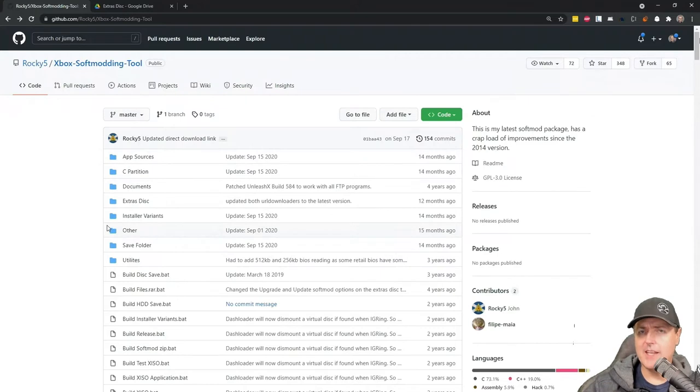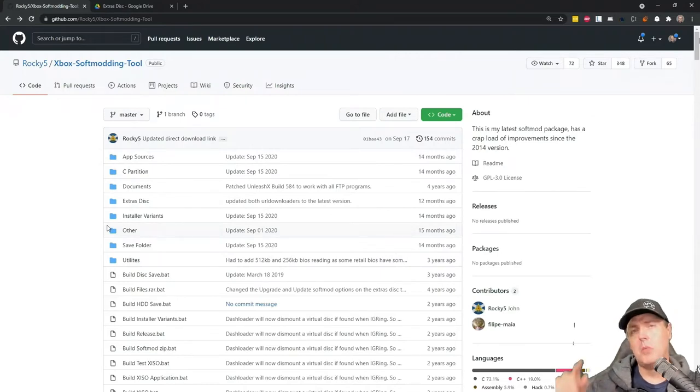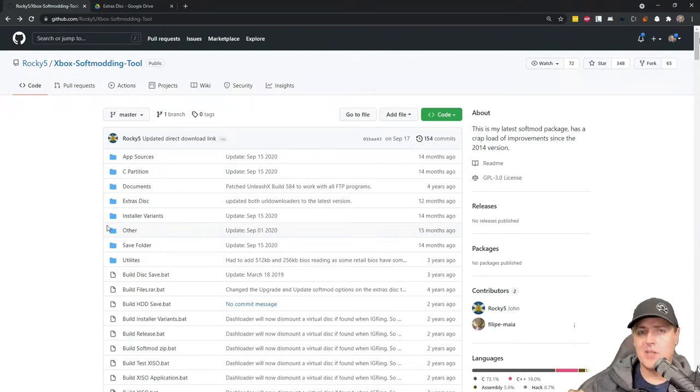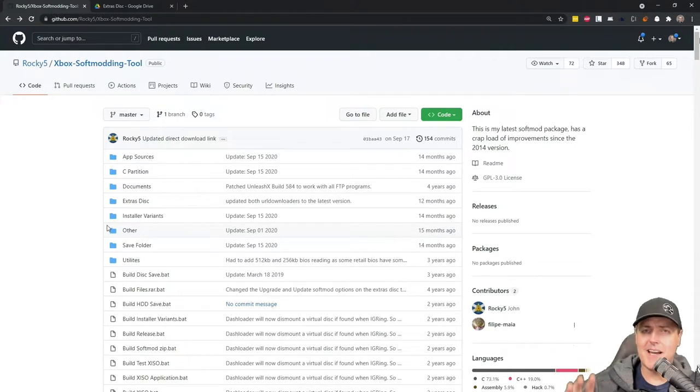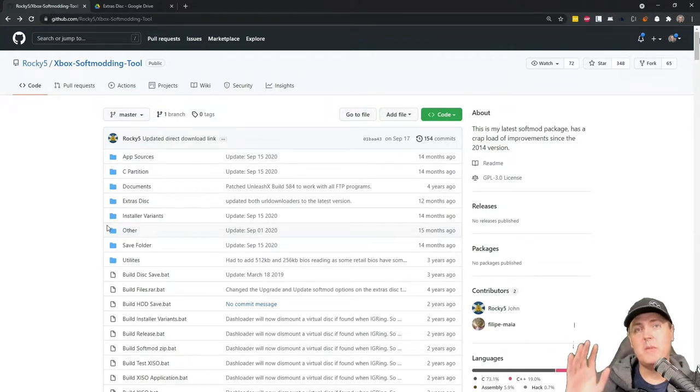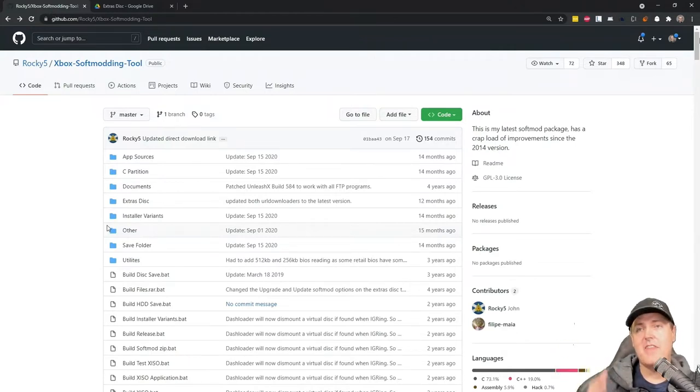Today we're going to take a look at more Xbox related content. This time we're going to be talking all about that extras disk.